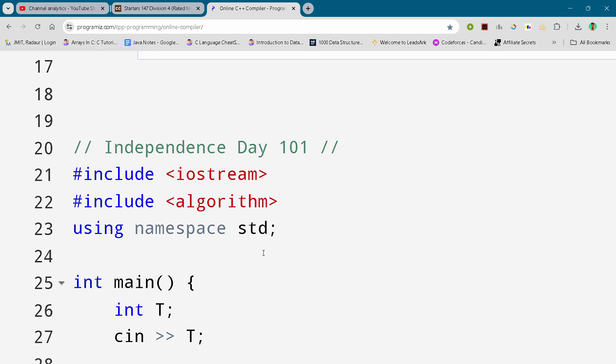Hey guys, I'm with another CodeChef round Starters 147 and in this video I will begin with a solution for this problem Independence Day 101. By the way, if you want to copy this solution and all the solutions of this contest,